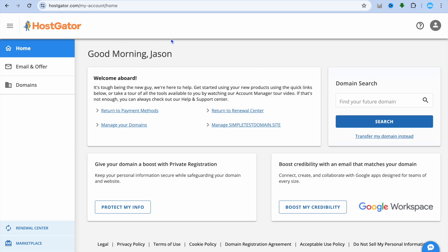Once you're signed into HostGator, go to the top right hand corner and tap on your profile pic.